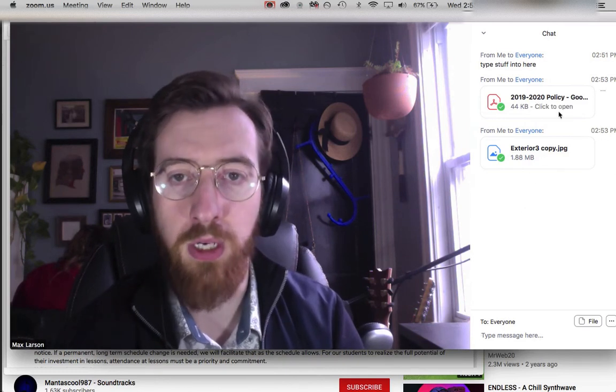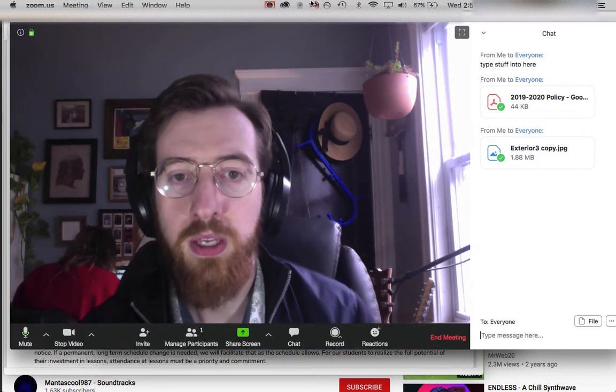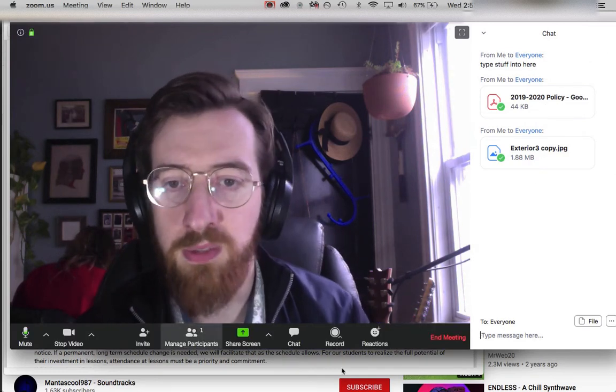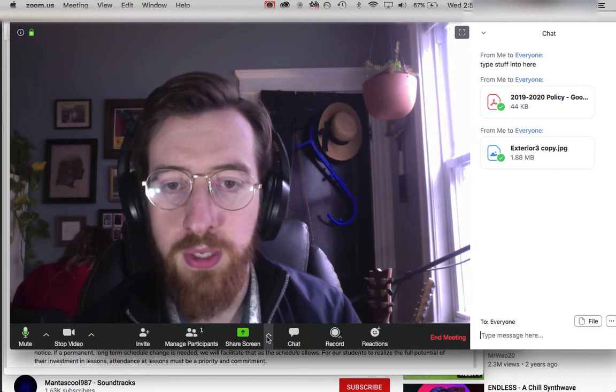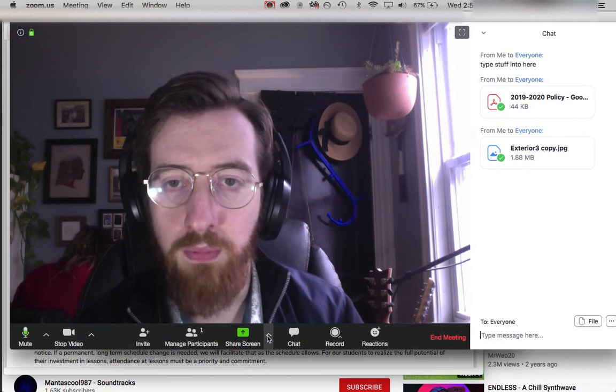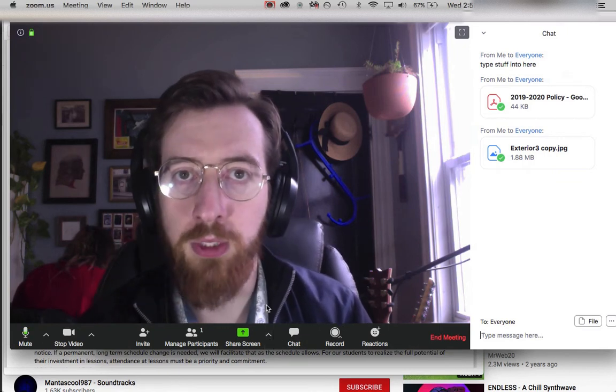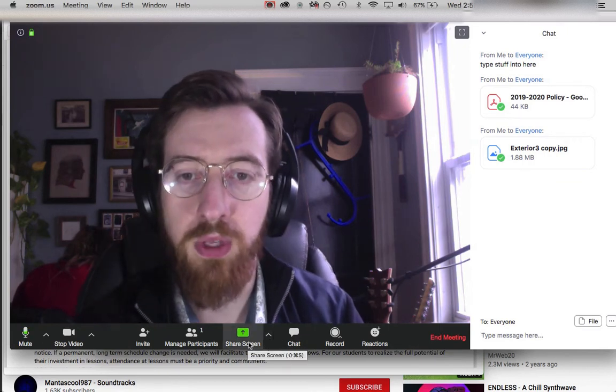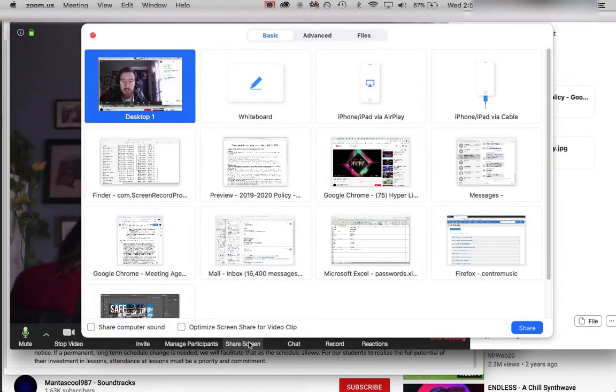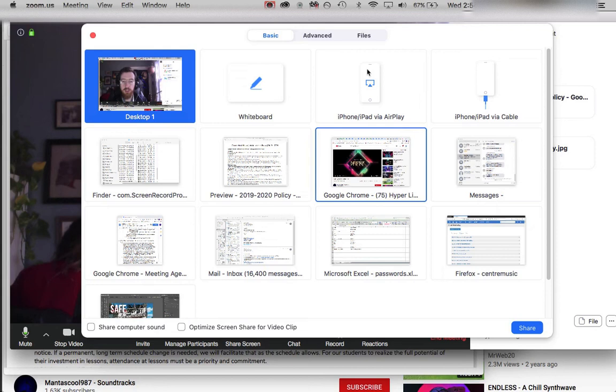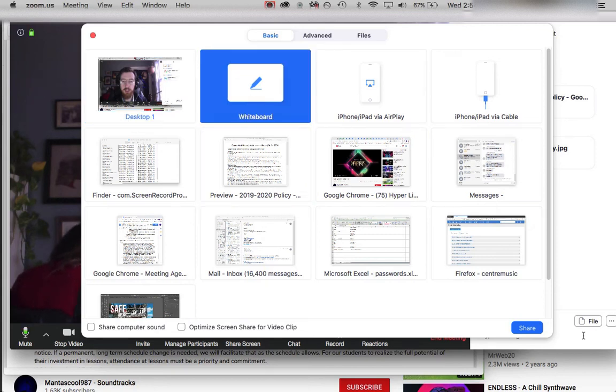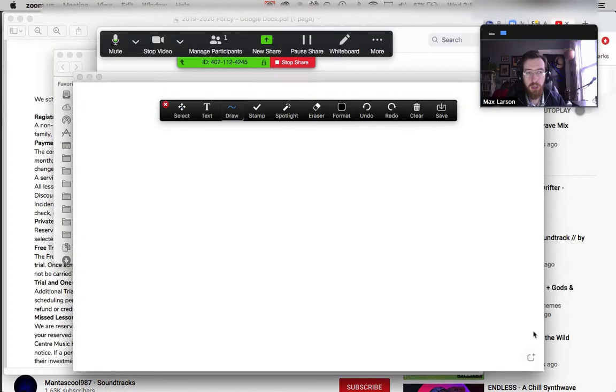The other thing you should explore is the whiteboard function. If you click on 'share screen,' there's an option for whiteboard, and you can use this